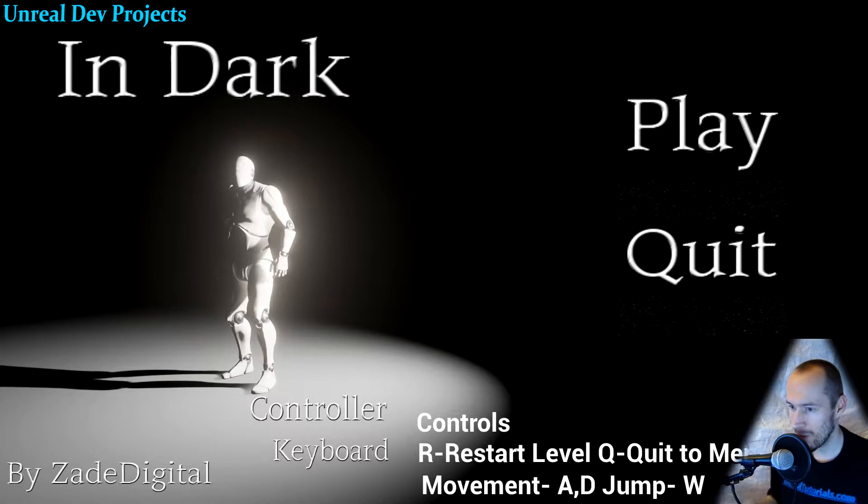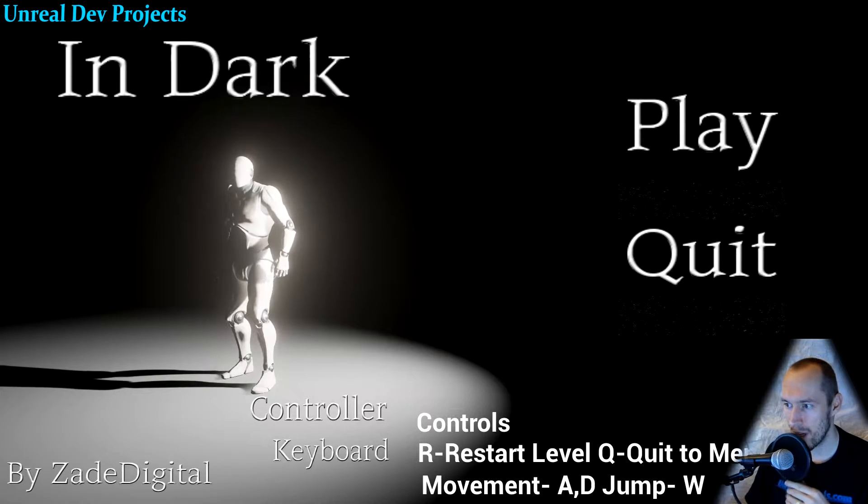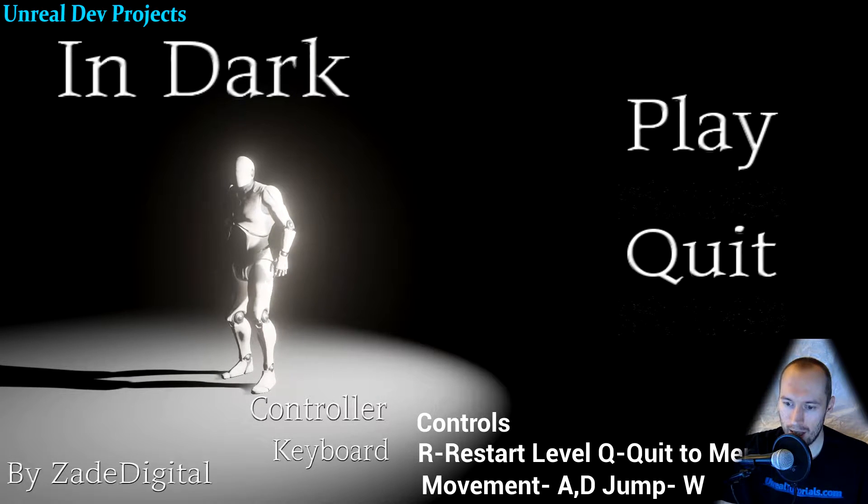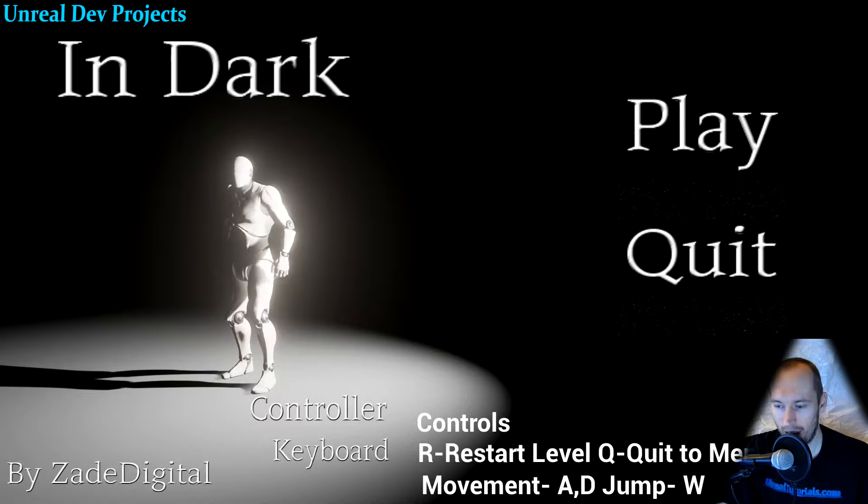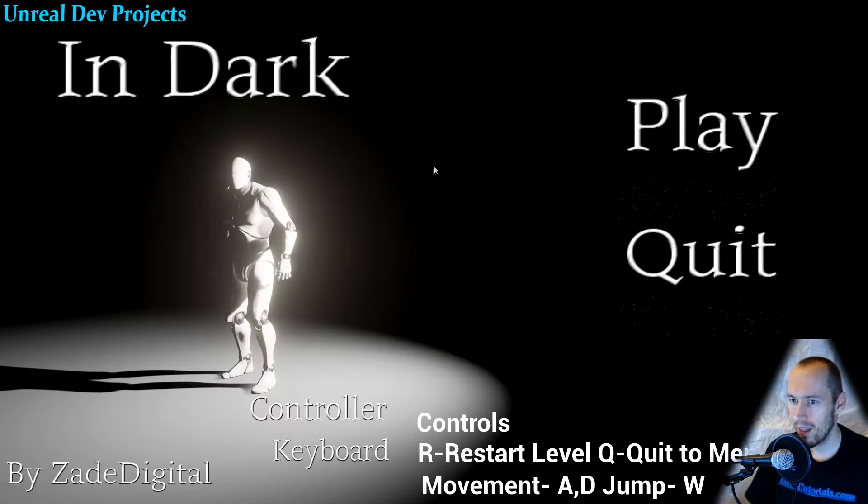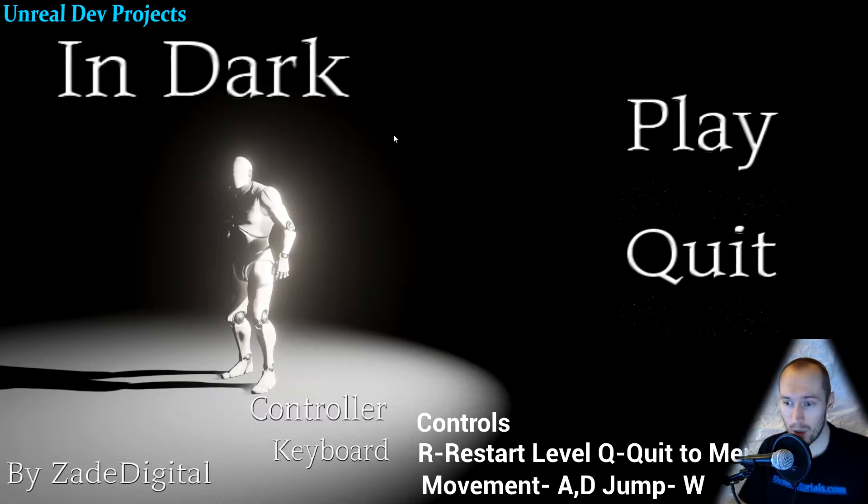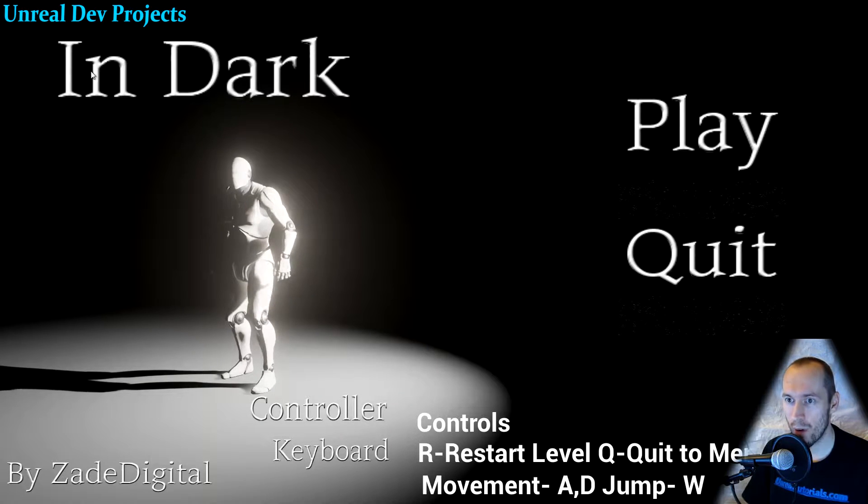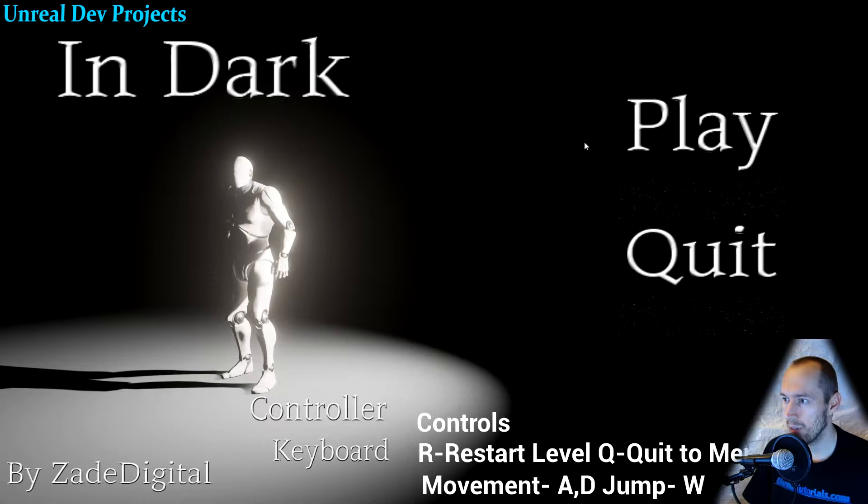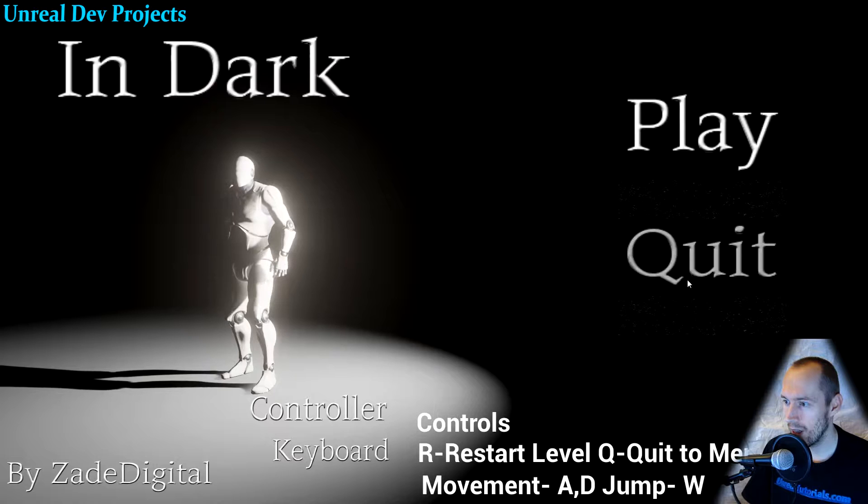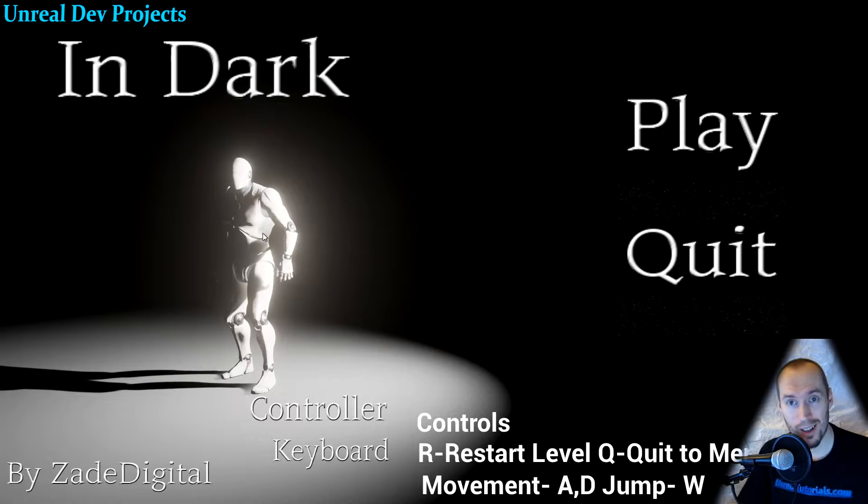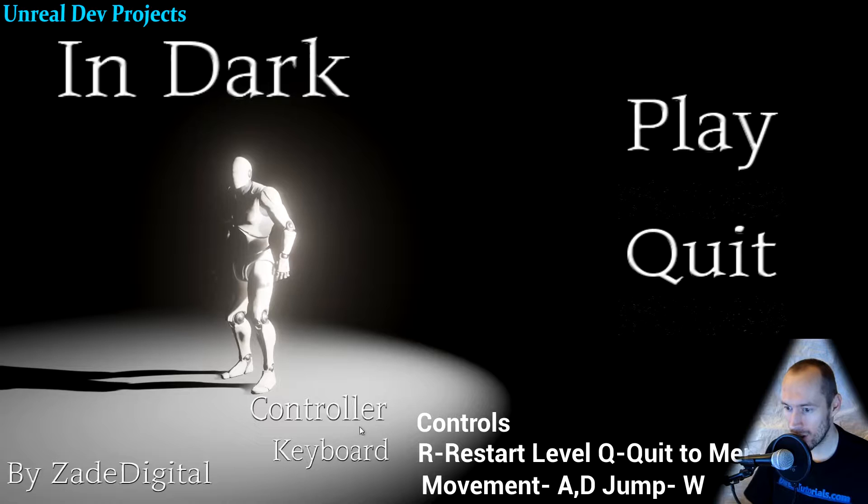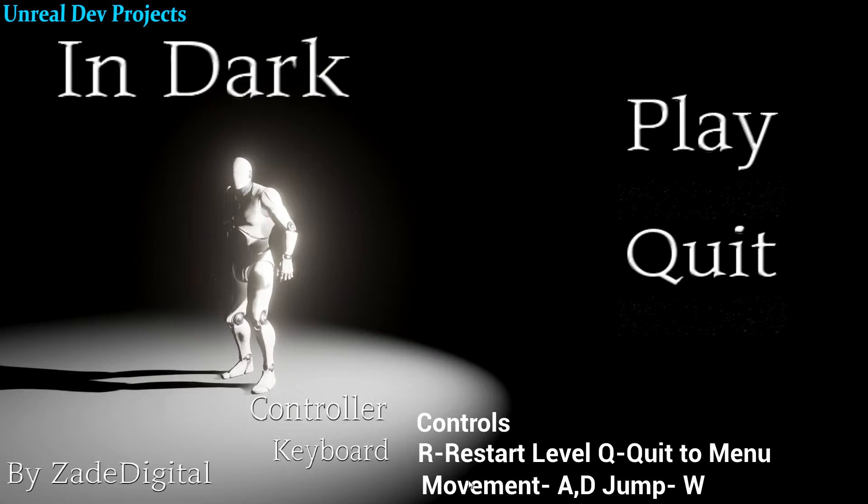Here we have the main menu. Created by Zaid Digital, or perhaps Zadeh, I don't know. You're using this project to learn basic things. So, you have a main menu, you have your own title, you have a play and a quit. Even an animated player. We all know this, this is the Unreal guy, right? And you have controller, keyboard controls. R restart level, Q quit to menu, Movement AD jump.